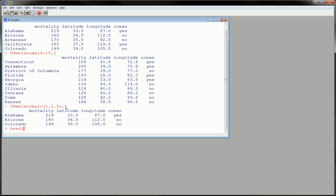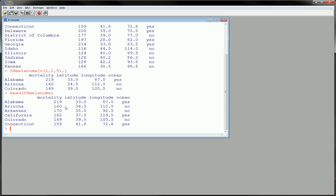which is the head command. So use the head command along with the name of the data set. And what this will do is give you the first six observations with all the variables.